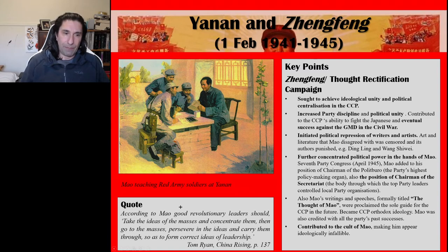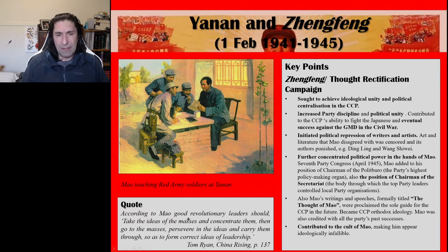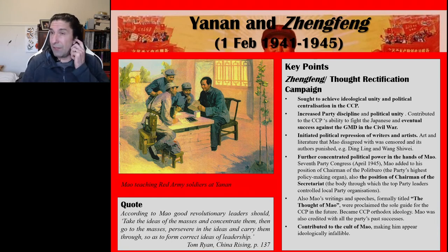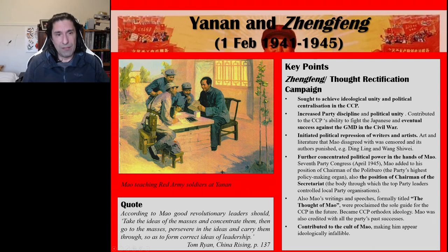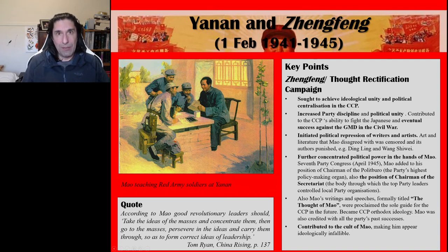A key quote here about the mass line, one of the key Maoist theories, from Tom Ryan's 'China Rising': 'According to Mao, good revolutionary leaders should take the ideas of the masses and concentrate them, then go to the masses, persevere in the ideas and carry them through so as to form correct ideas of leadership.' That is a very good definition of the theory of the mass line. Above the quote is an image of Mao Zedong at Yan'an — here you can see Mao sitting down with local CCP soldiers or cadres, teaching them about correct revolutionary theory and Maoism.